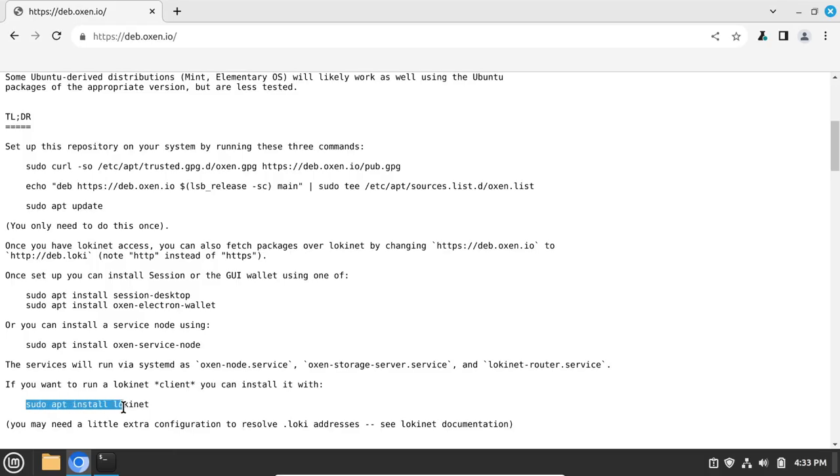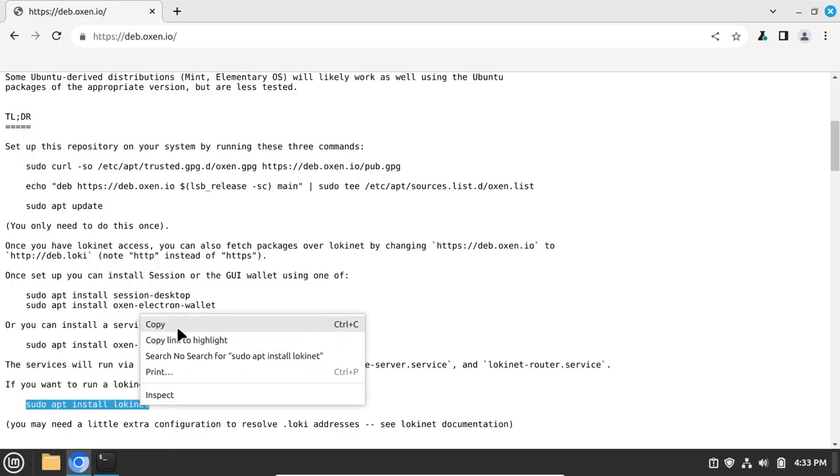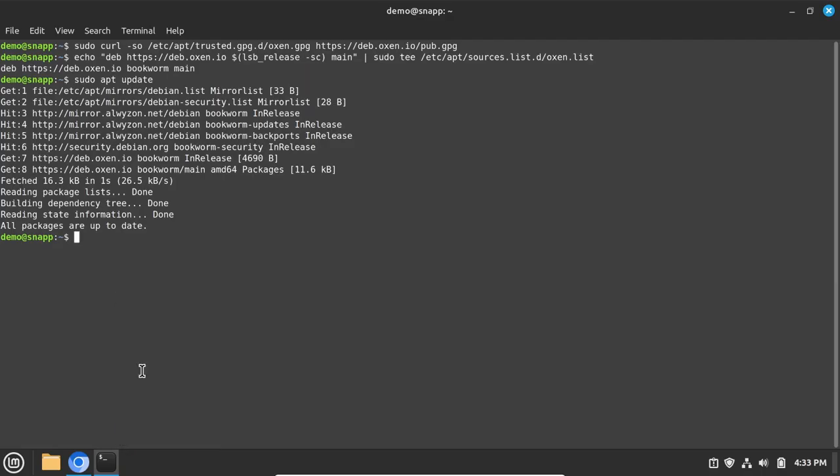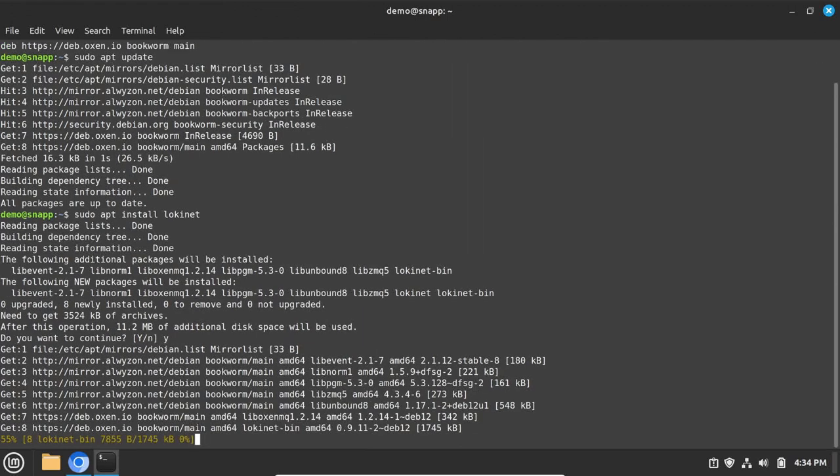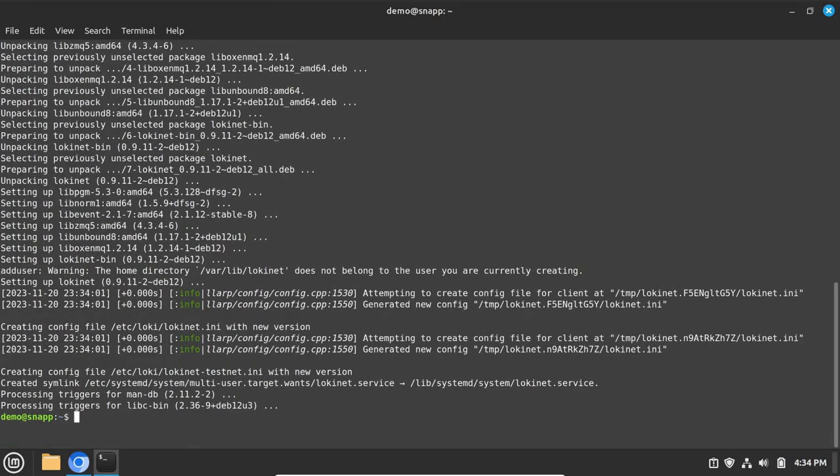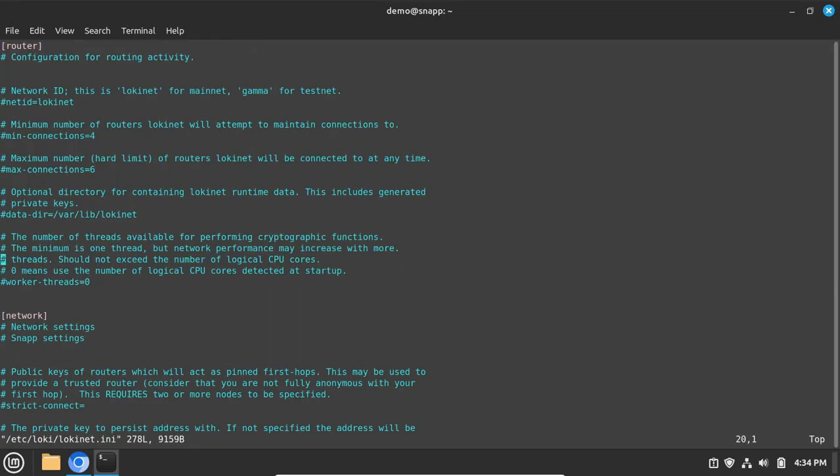Then install Lokinet with this command. Once the installation completes, then edit the lokinet.ini file. Scroll down to the network section and add these two lines.